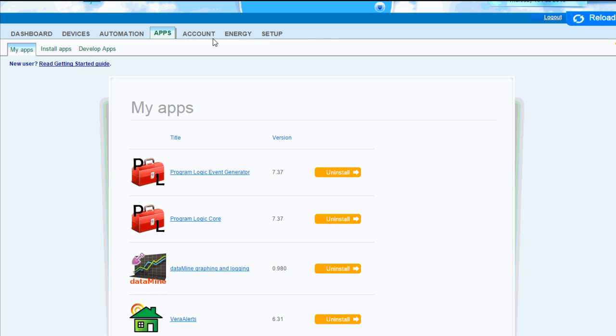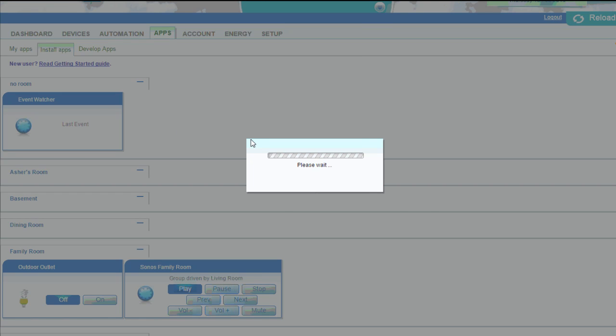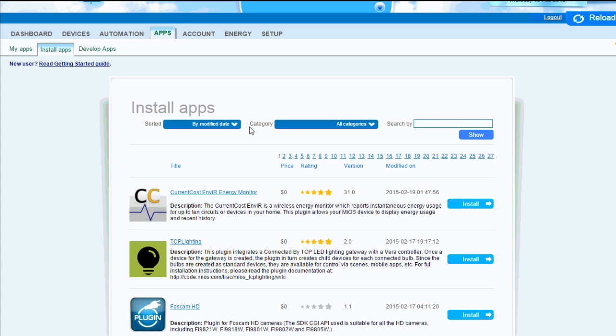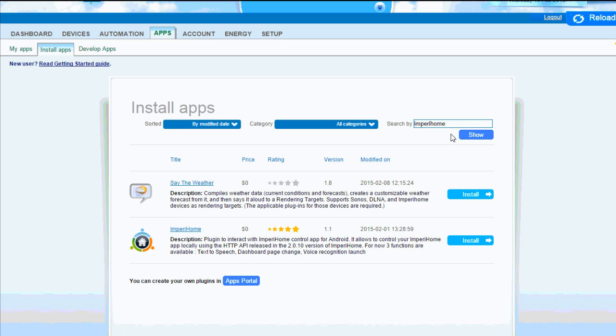So to do that, you're going to go to the Apps page or tab, and click on Install Apps. From here, you'll search for Impura Home. Then click Show, then click Install.